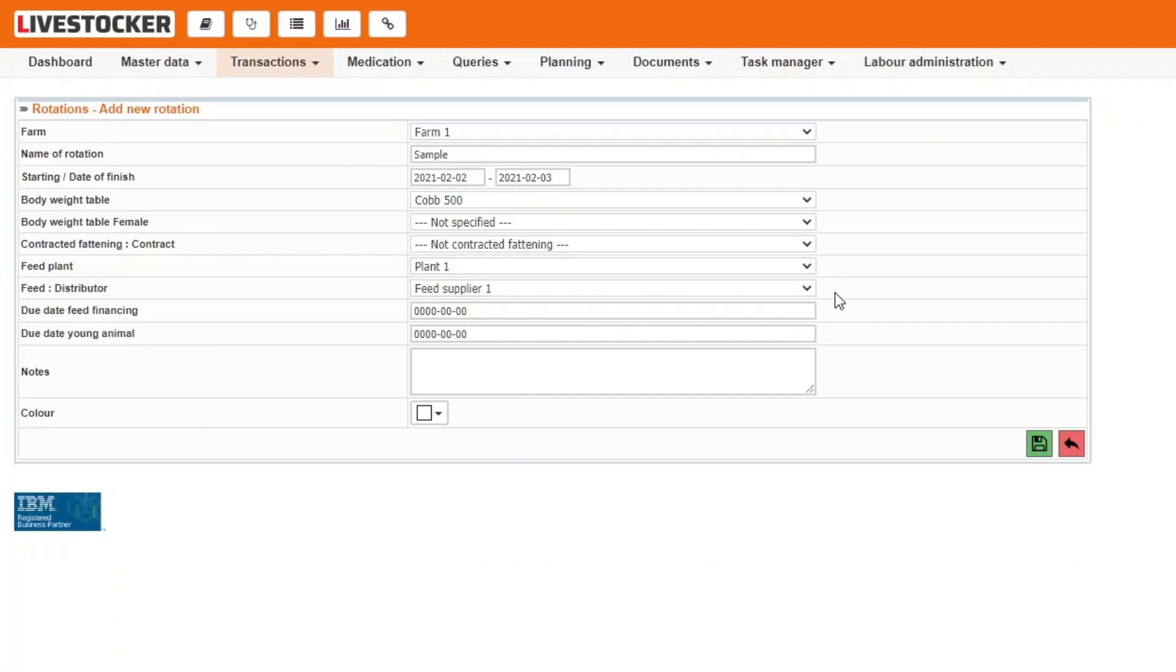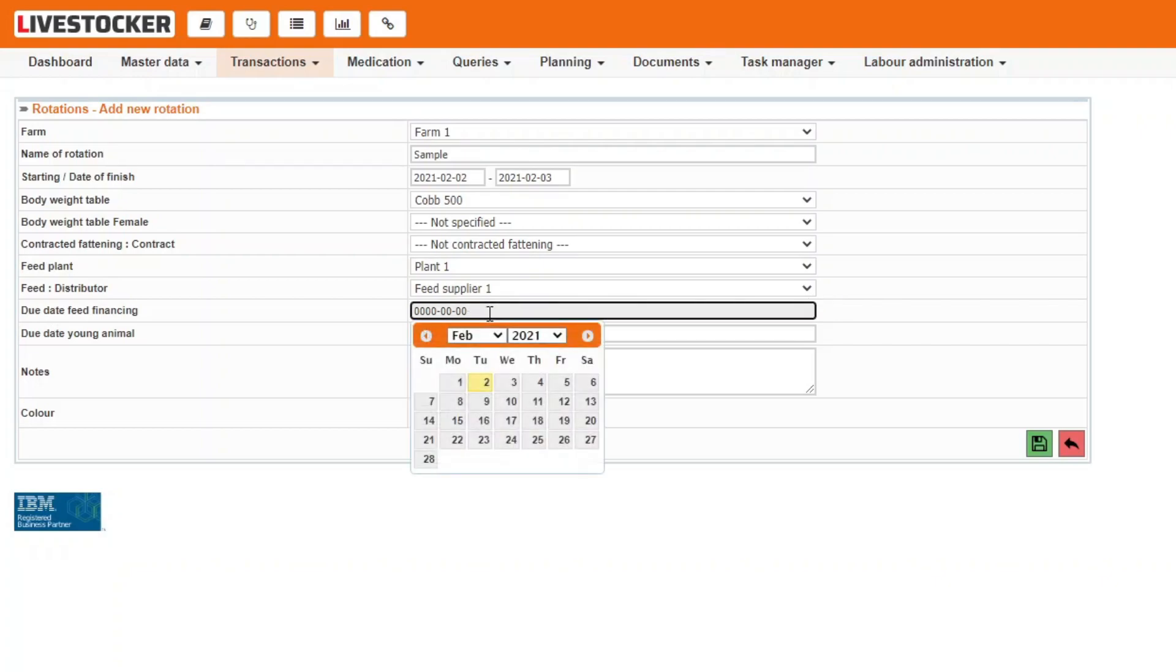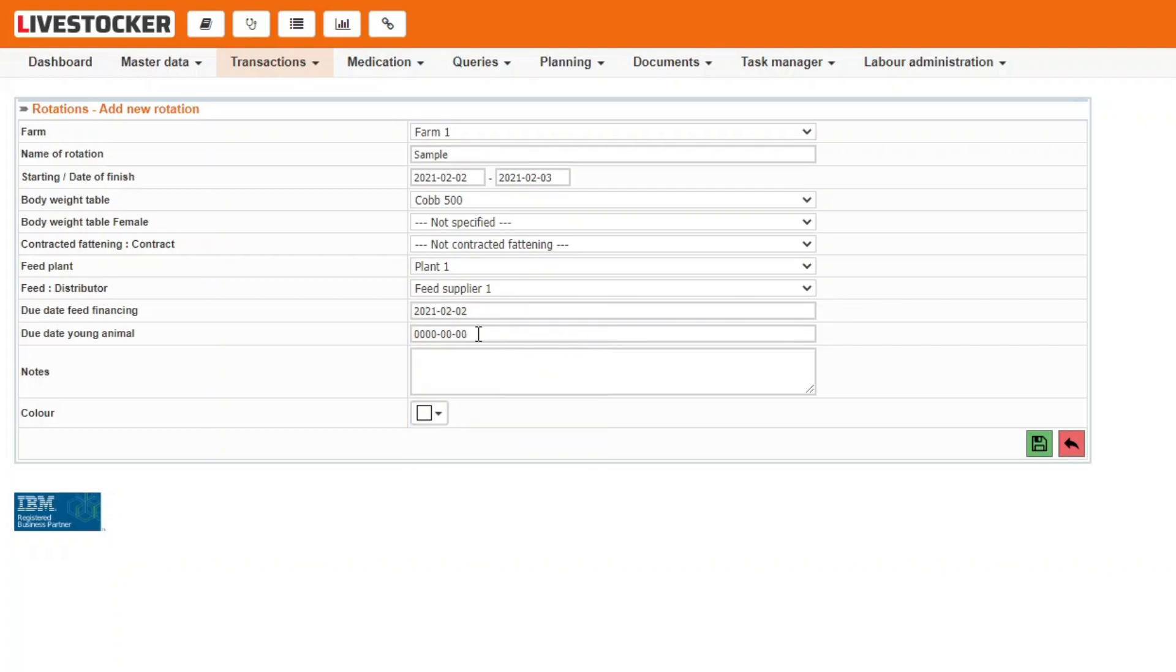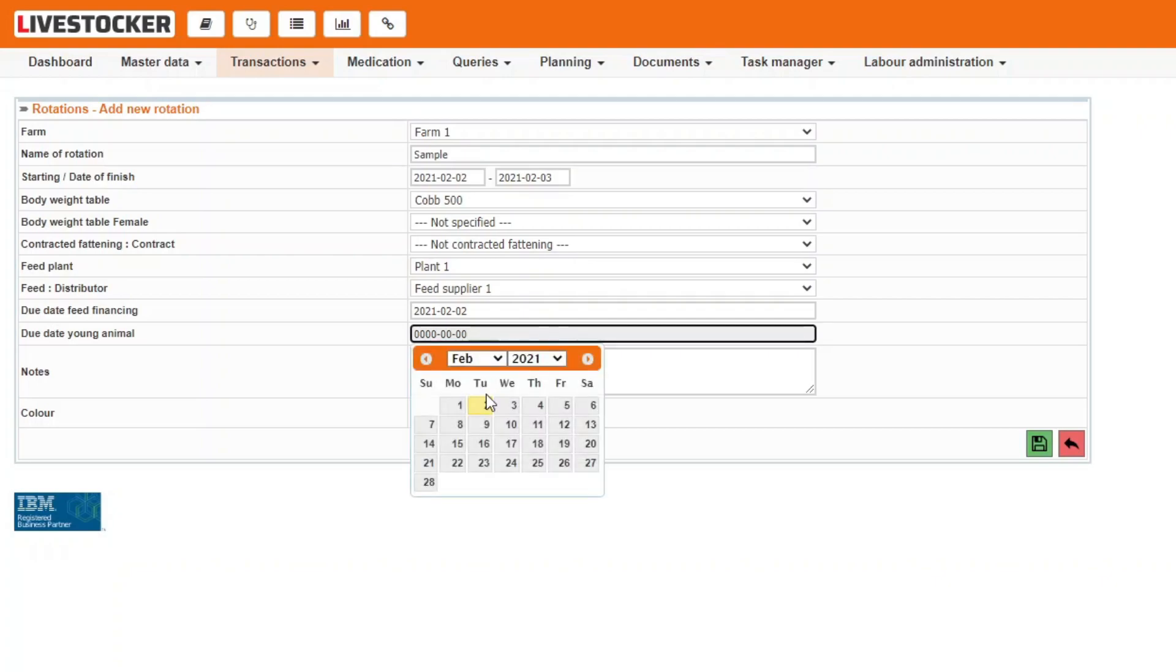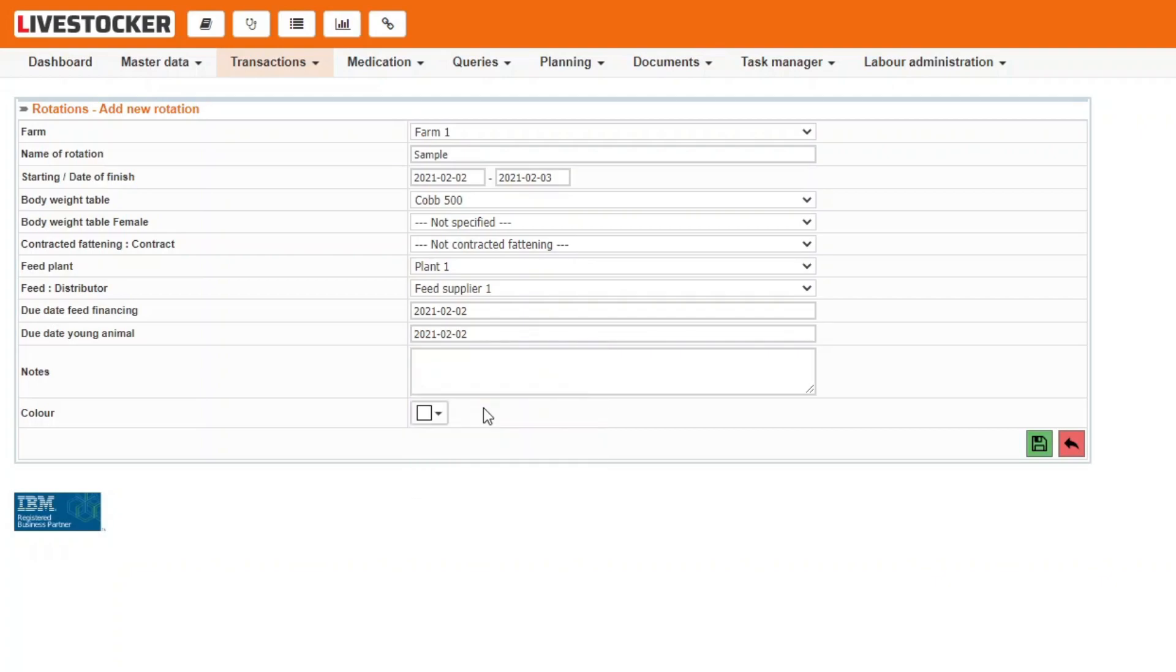In the rows due date for feed purchase and due date for young animal purchase, you may select the due dates for these purchases. It is important to note that if you select a concrete date, then the due date for all the feed or young animal purchases assigned to the rotation and recorded and saved in the system will be this date.